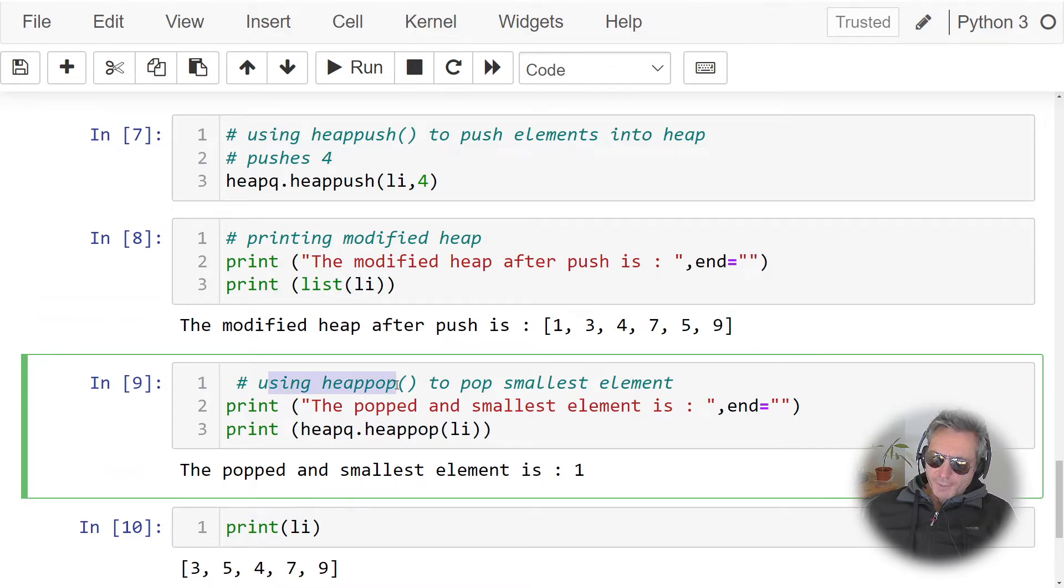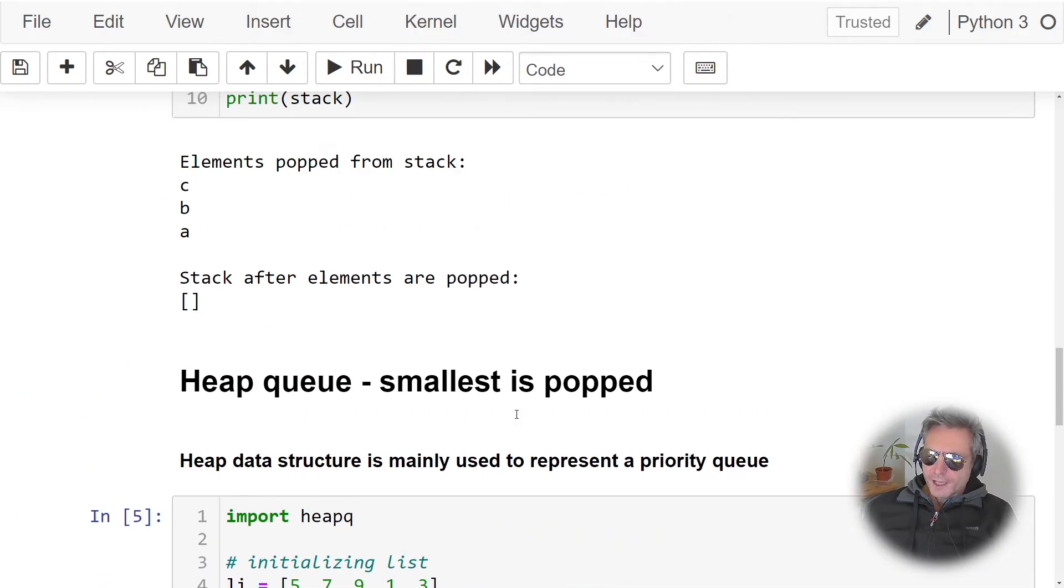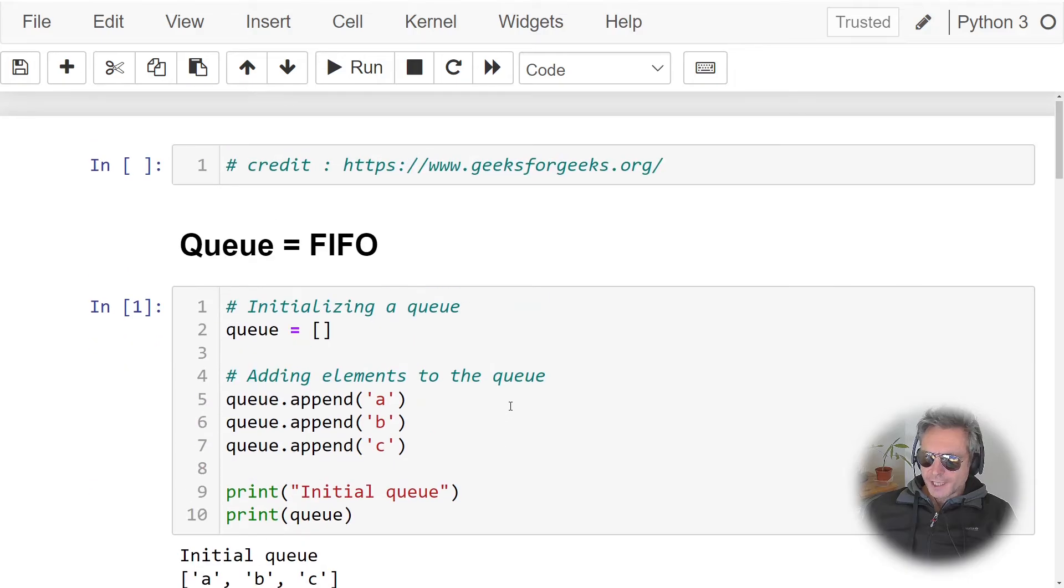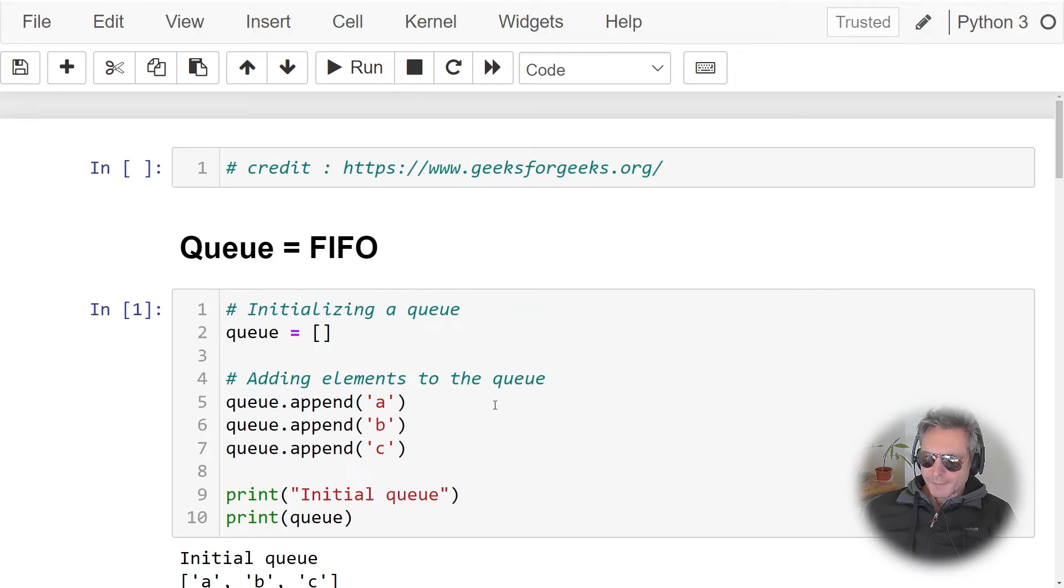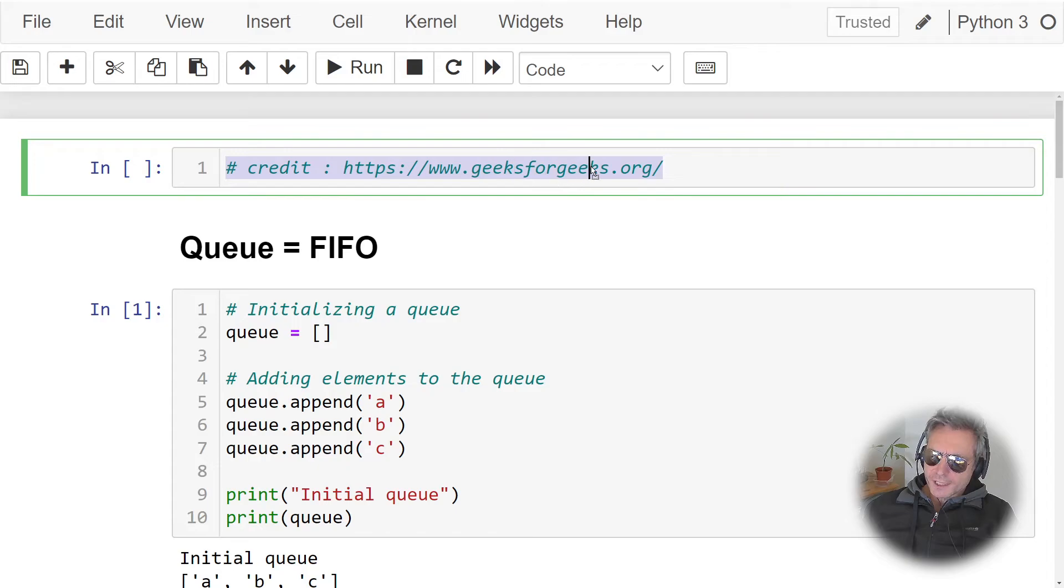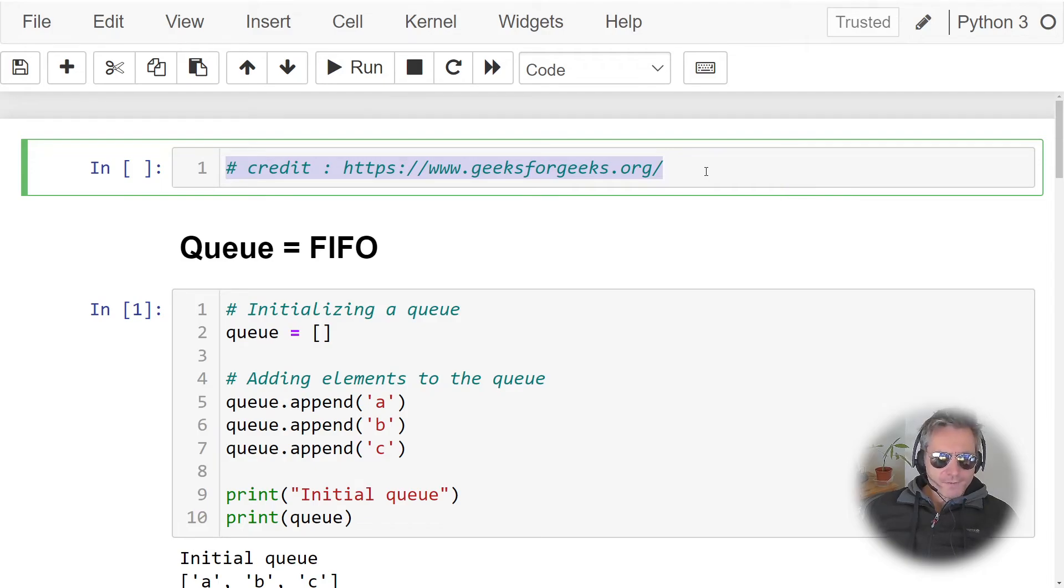Using heappop to pop the smallest element. If you want this Jupyter notebook, I can put it on GitHub. Really I got most of the examples from geeksforgeeks.org. So if you want to read further, read a bit more in depth, it's there.